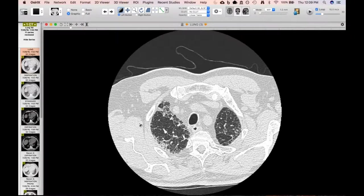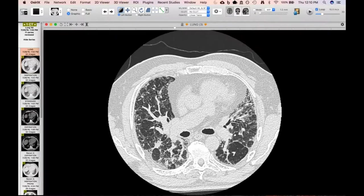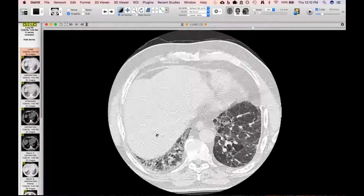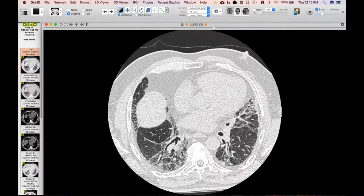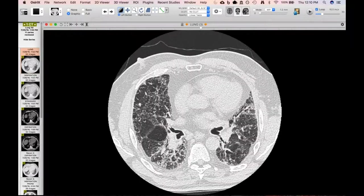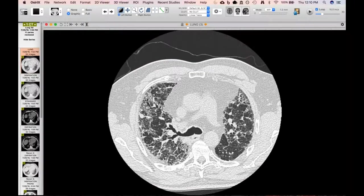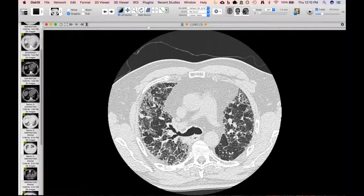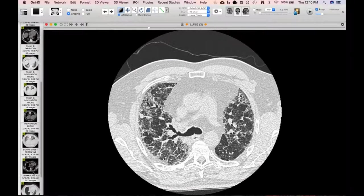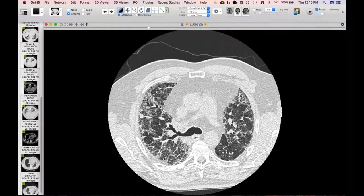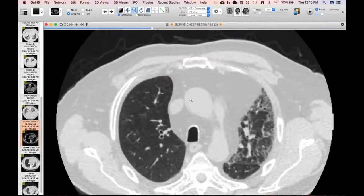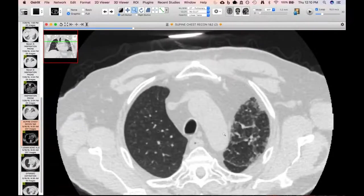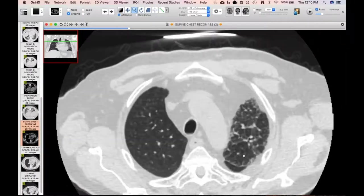Moving on to something more basic. This is a patient who had end-stage fibrosis and lung disease — you can see there's air trapping. This was hypersensitivity pneumonitis, but that's not why I'm showing it. I want to show you the post-single lung transplant that they did — here they've done a right lung transplant, and you can see end-stage lung disease on the left.